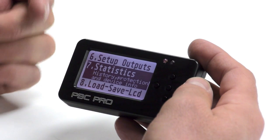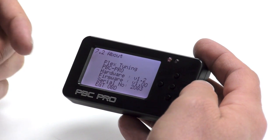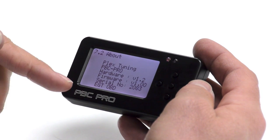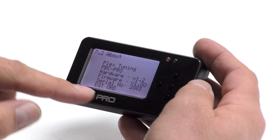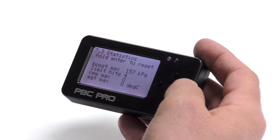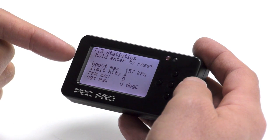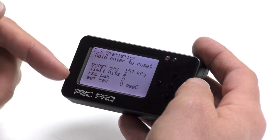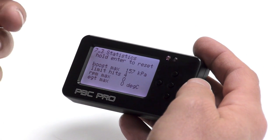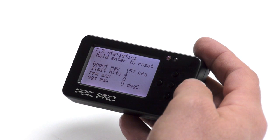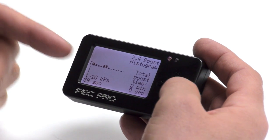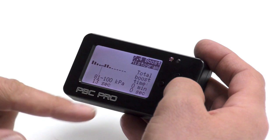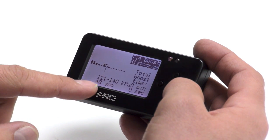Menu 7 is statistics. You'll find information about the unit — hardware, firmware version, your serial number, and what features you have enabled, such as EGT and OBD2. On the statistics page, you have your max boost, your limits, how many times they've been hit, your max RPM, and your max EGT. This is very useful if you're loaning the car out to friends. The boost histogram lets you go to a certain boost level and see how long the car has been under boost there.